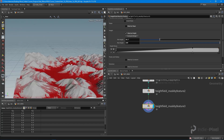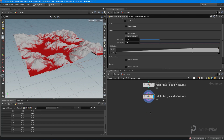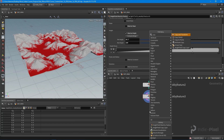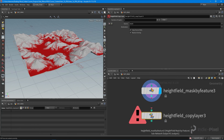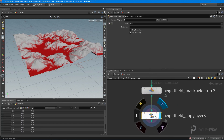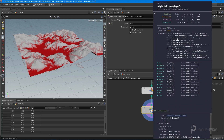Then we do another Height Field Copy Layer to name this layer. I'm taking the mask and putting it into a grass layer. Now if I middle-mouse-click we have 'grass'. So we have our base, our cliffs, and our grass — and we're just going to focus on those three for this course, though you can add as many as you like.